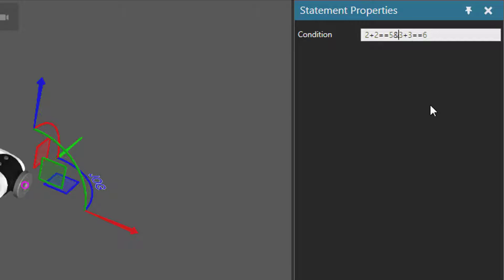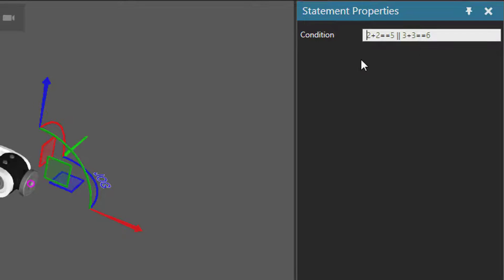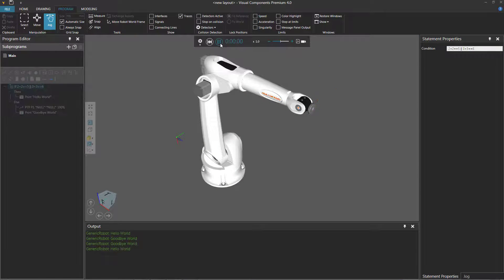Likewise, you can use OR operators — you can use two pipes here. This time if one of these statements is true, the whole condition will return a true value. So three plus three is equal to six is true, so if I run the simulation, you can see the robot did not move over here, but it did print hello world, so it executed the then scope.